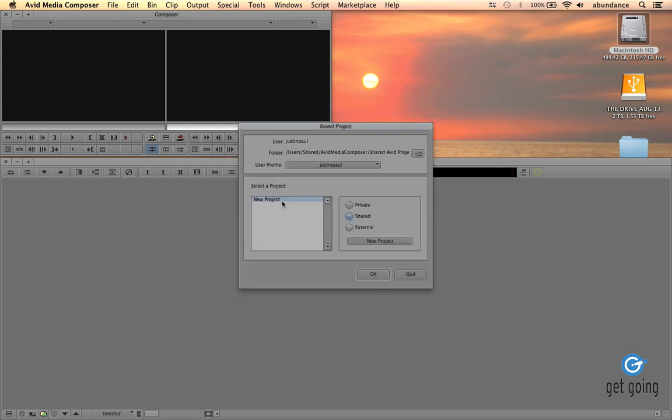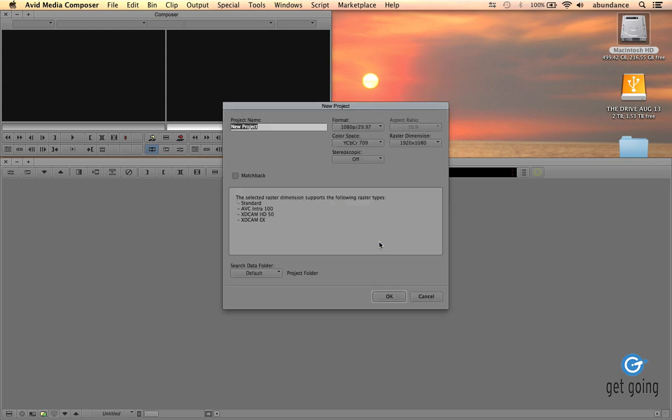Now, notice that I didn't really give that project a name. It's just called New Project. So if I don't like the name, guess what? I get to start over. New Project. There we go. So I'll call this Avid Setup Demo.